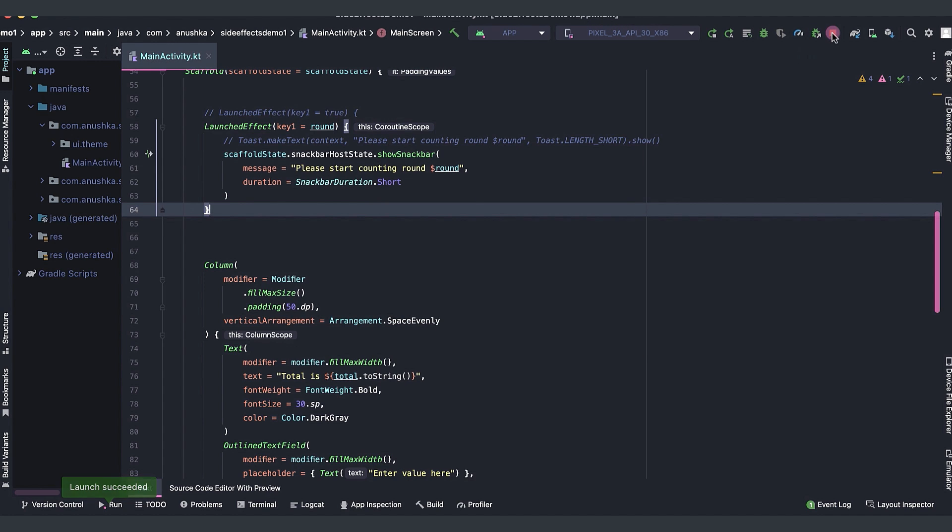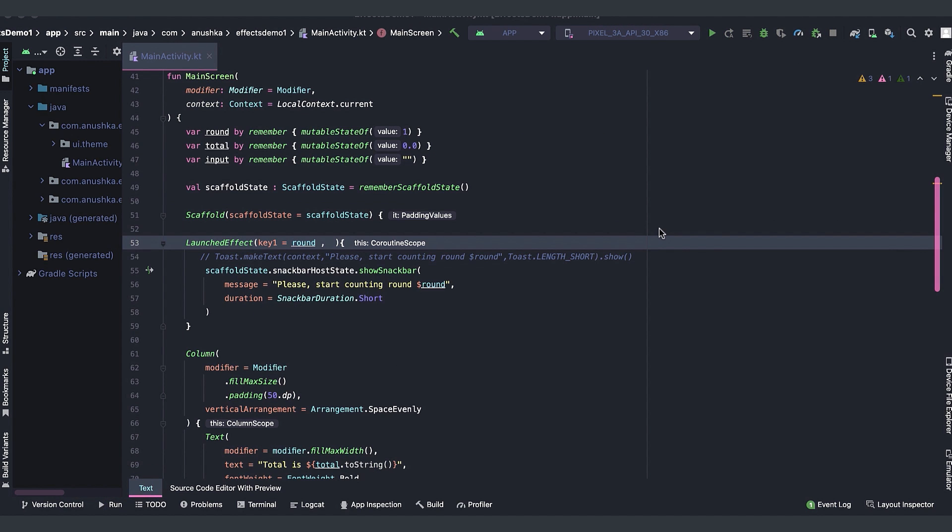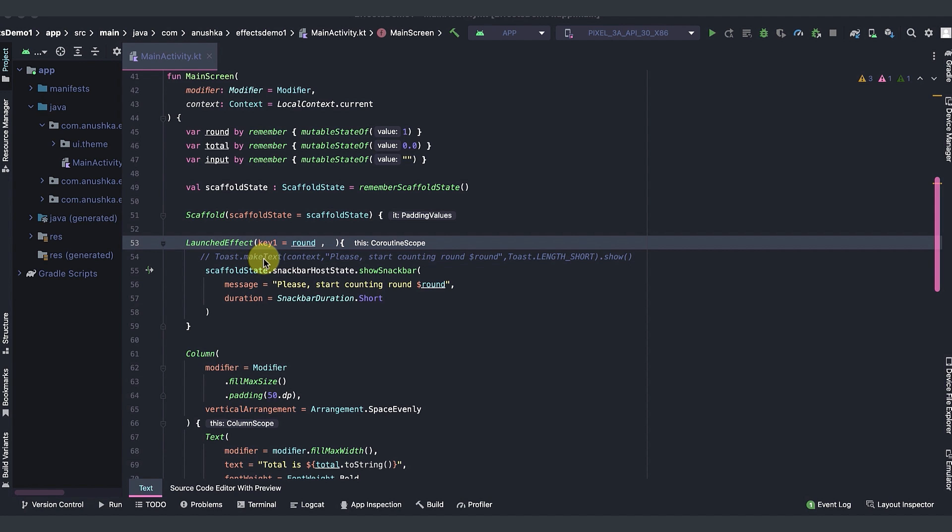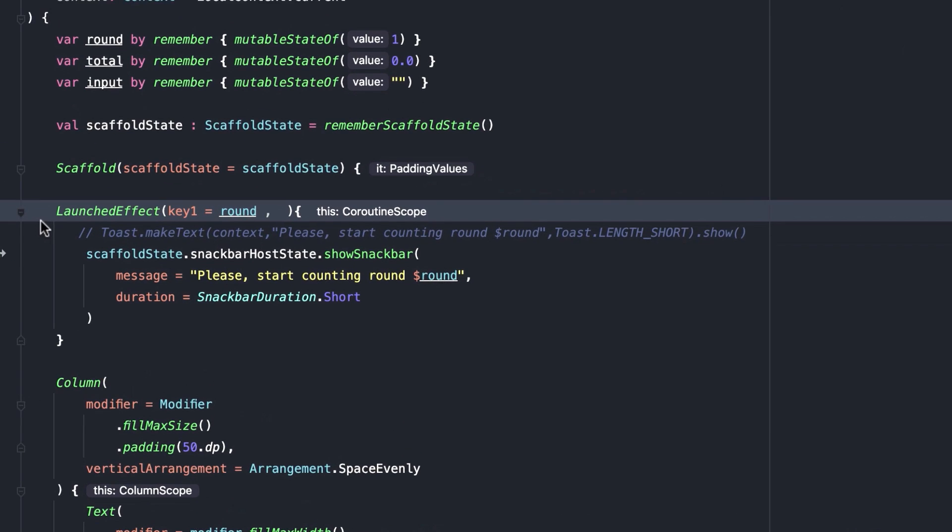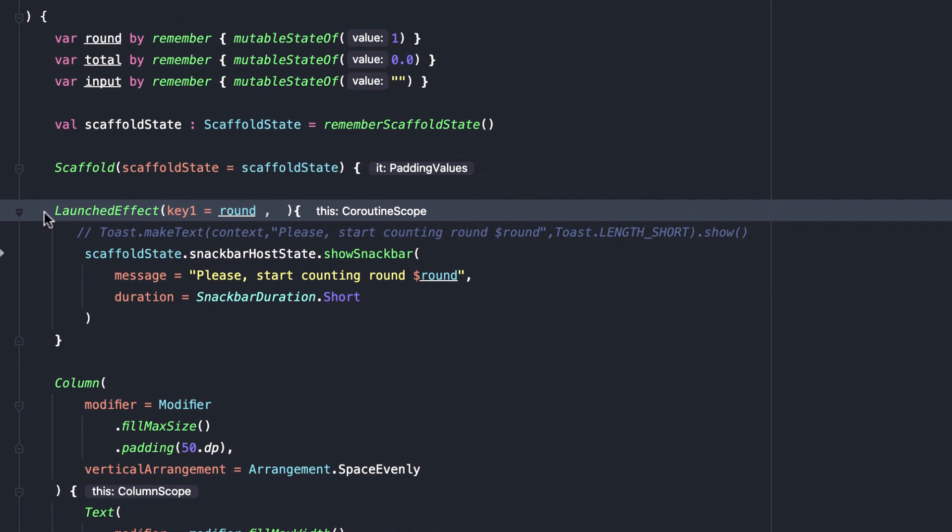Now, as you can remember, we were able to display a toast message without using launch effects. It showed an unexpected behavior. It was not effective. But, app worked without showing any build time error. Let's comment this launched effect code block.